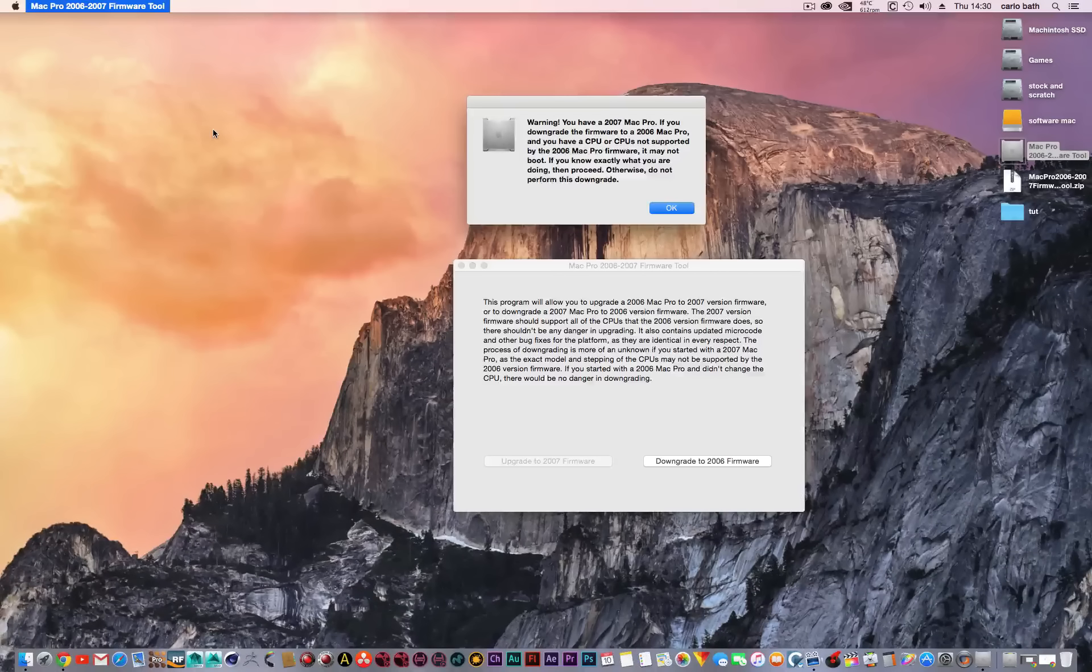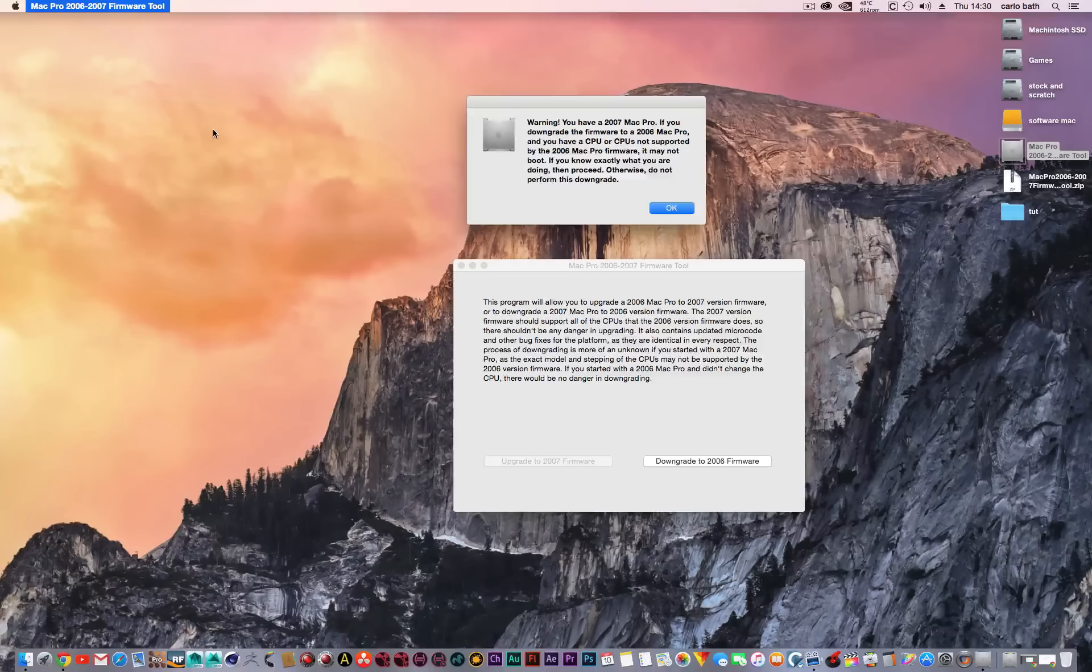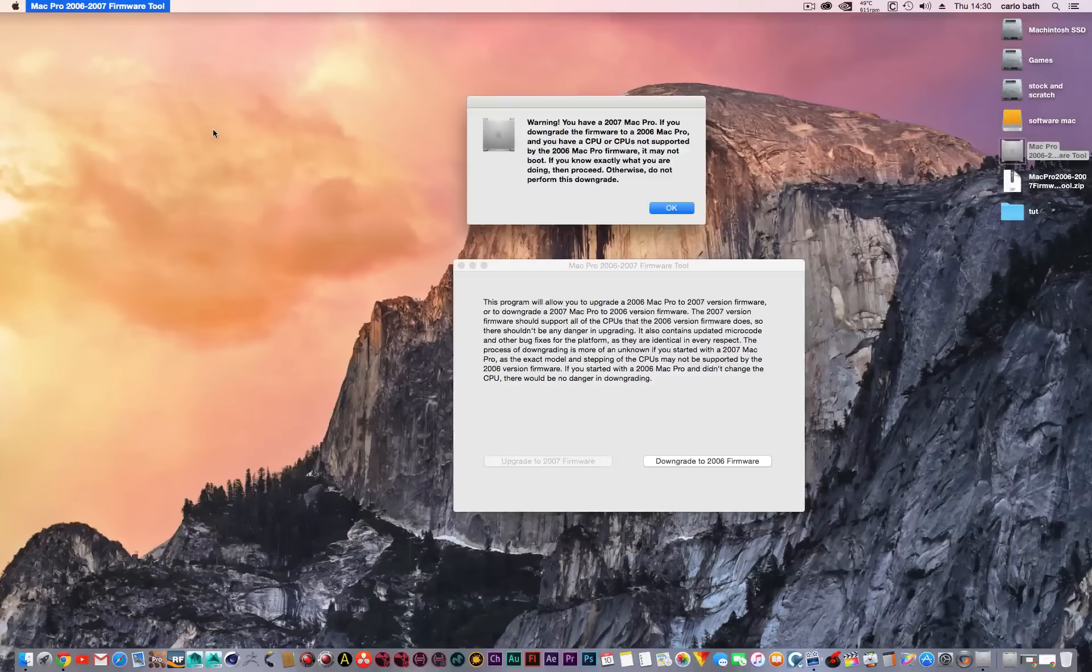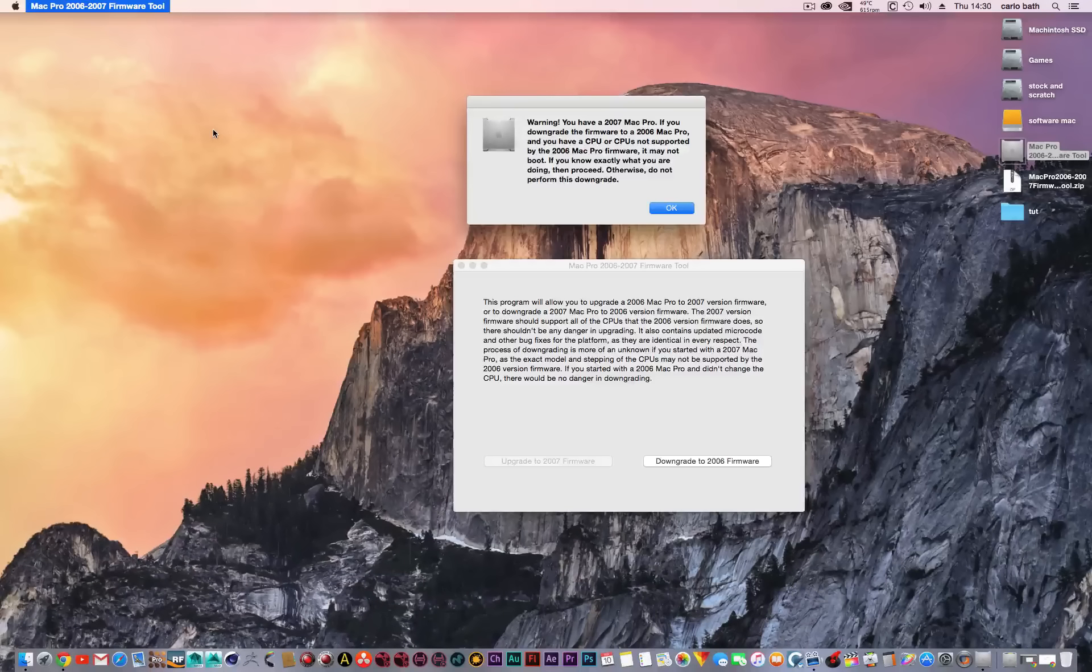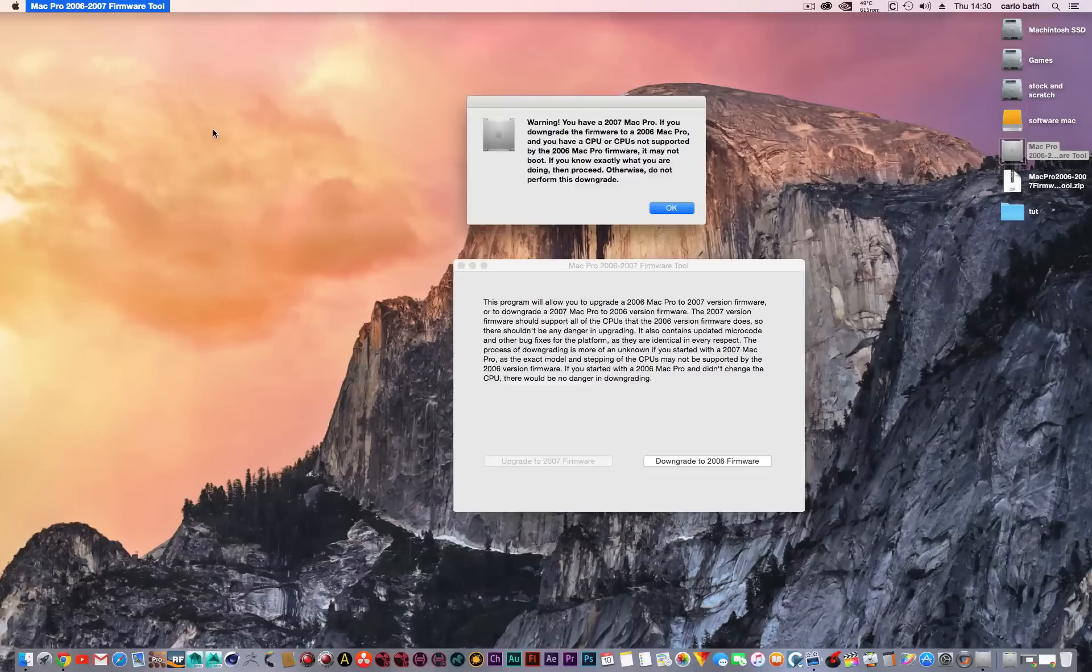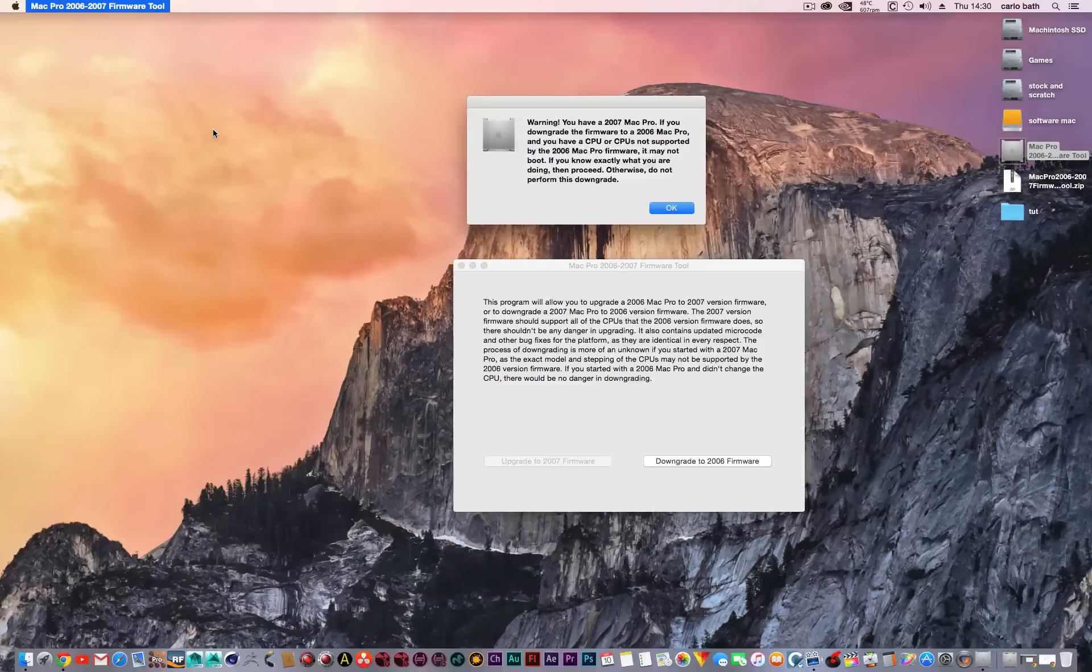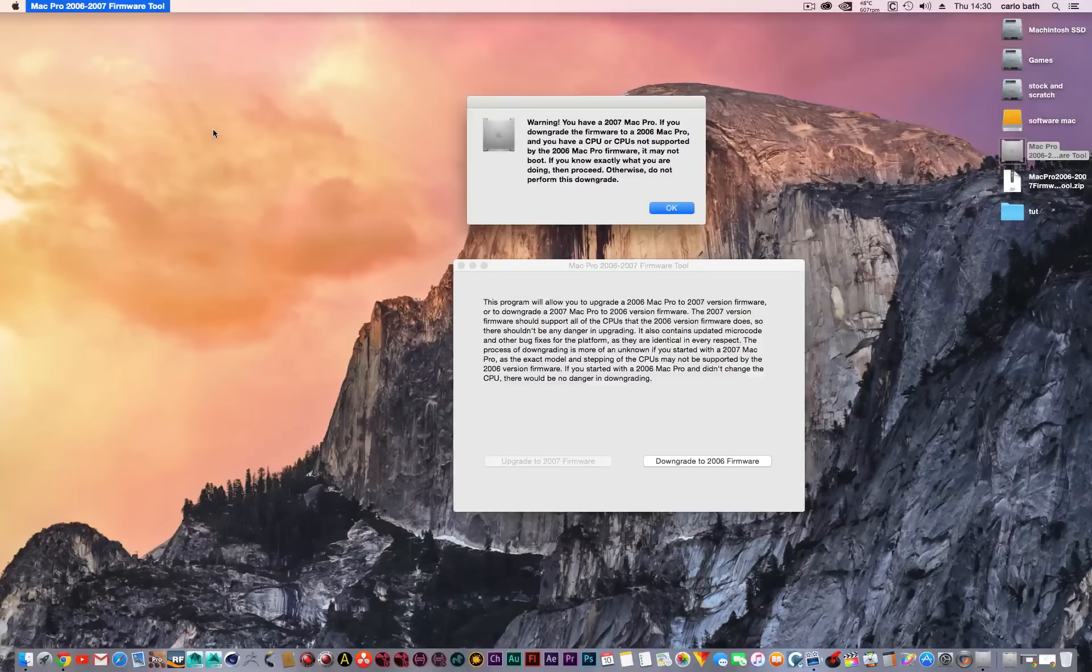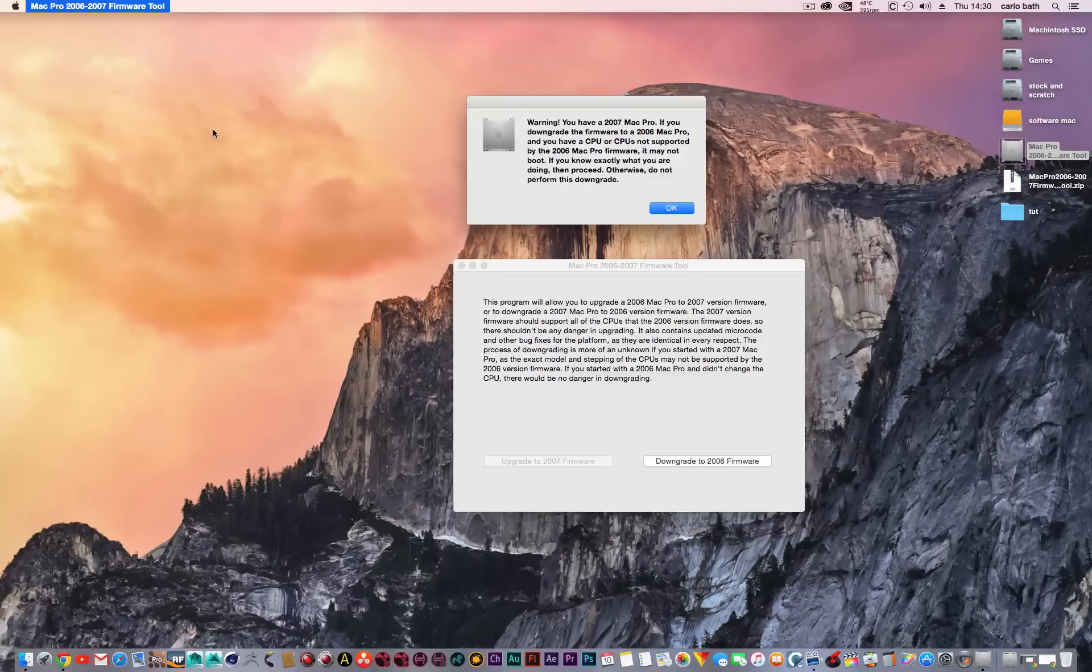Hold the power button in until the LED light at the front starts flashing. As soon as it starts flashing, let go of the power button, and then you'll hear a beep.